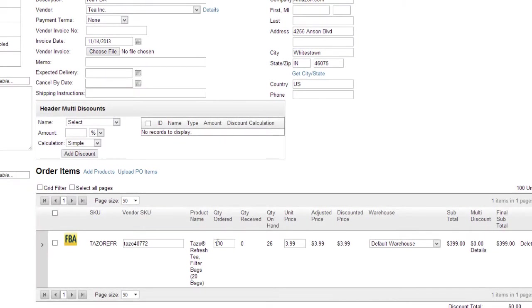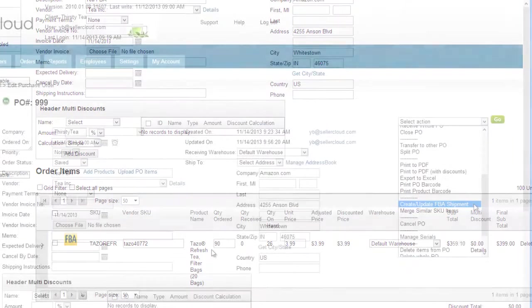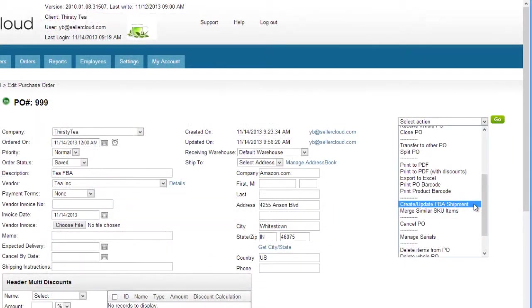When making changes to the purchase orders, you can update the FBA shipment by clicking on the create update FBA shipment action on the action menu.